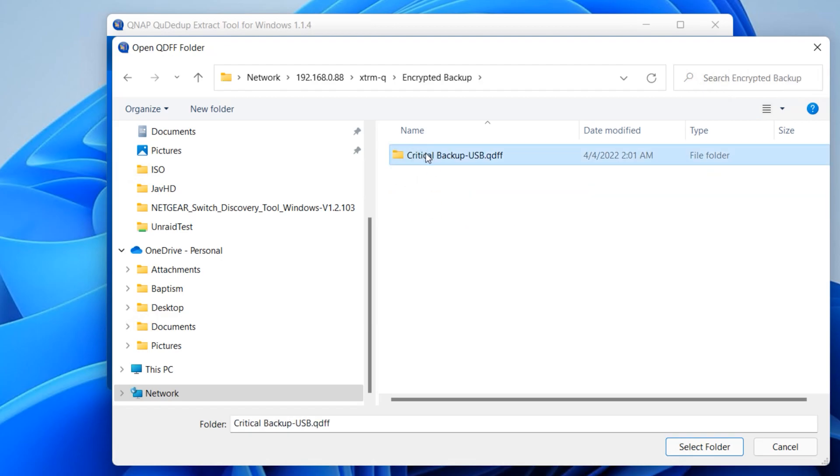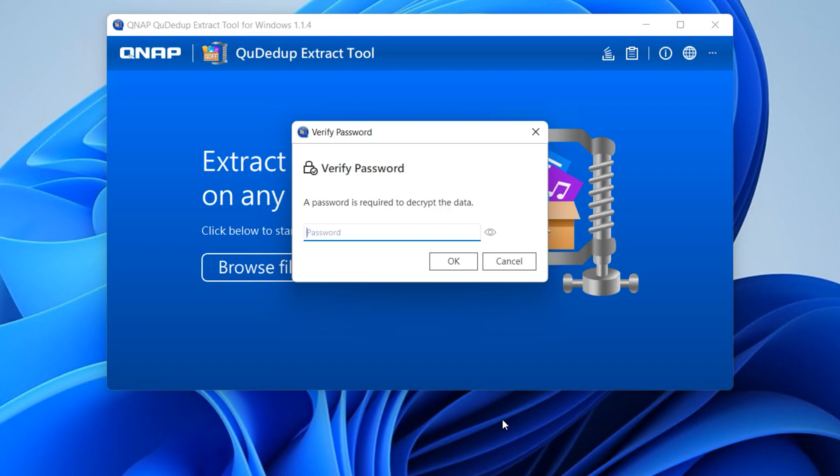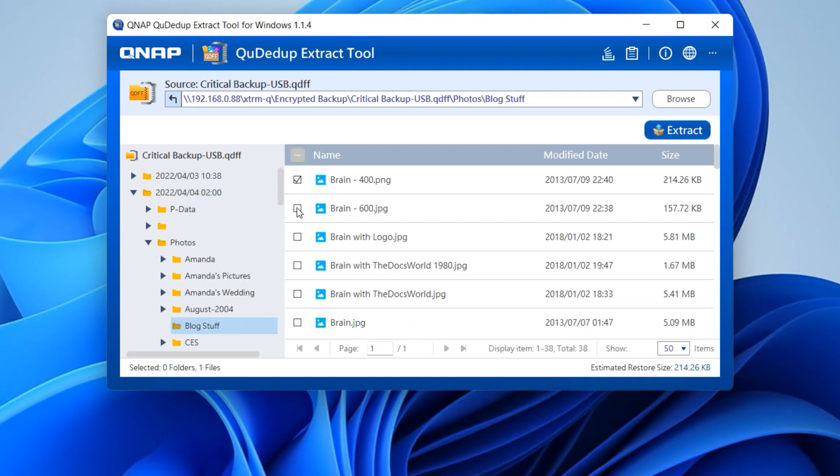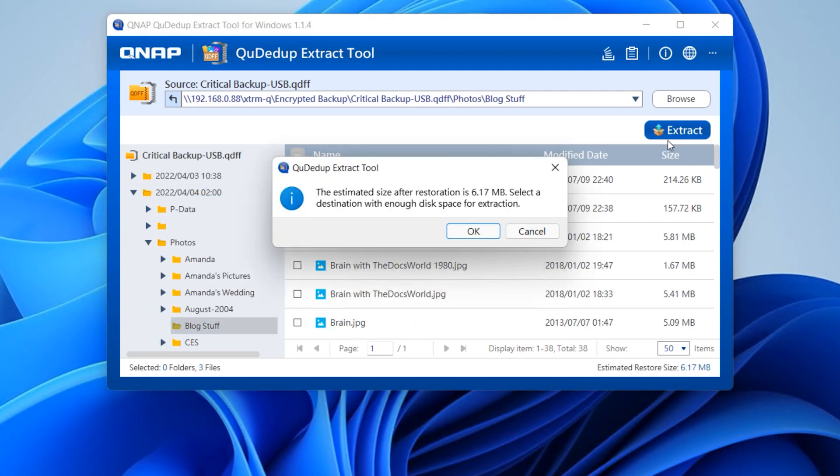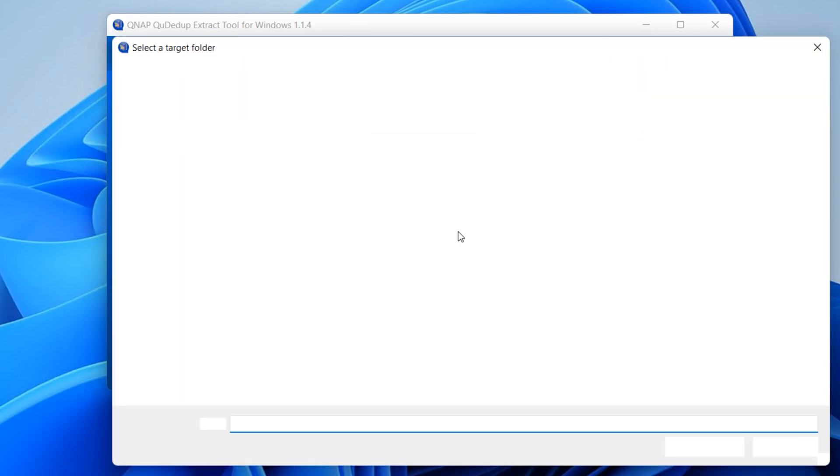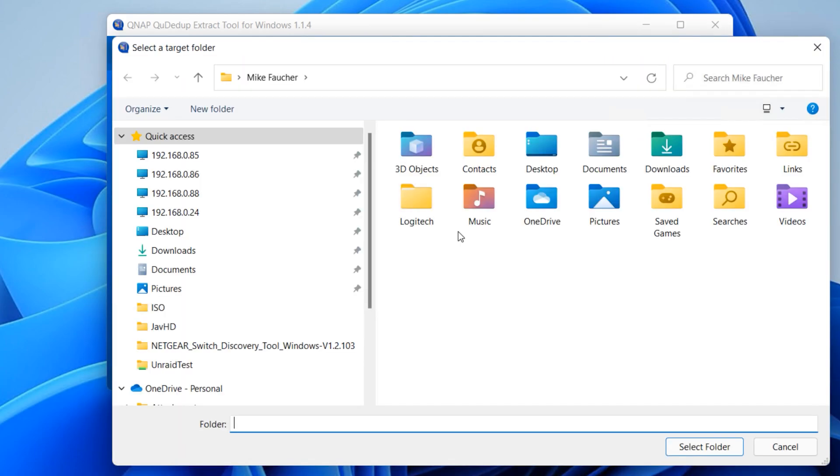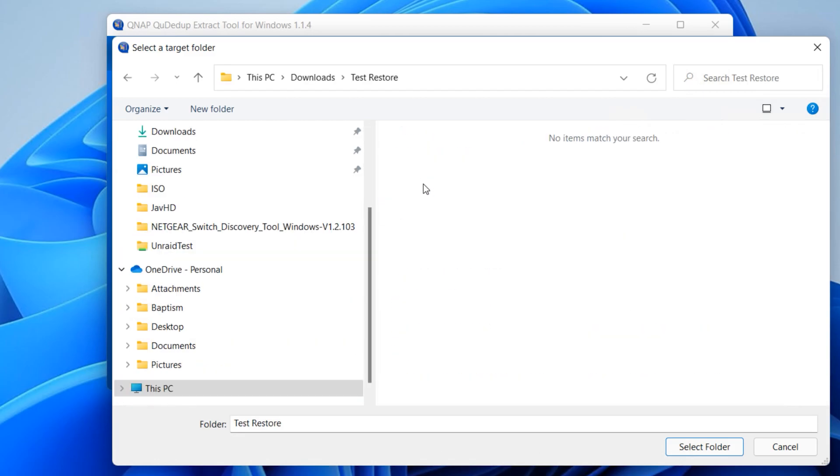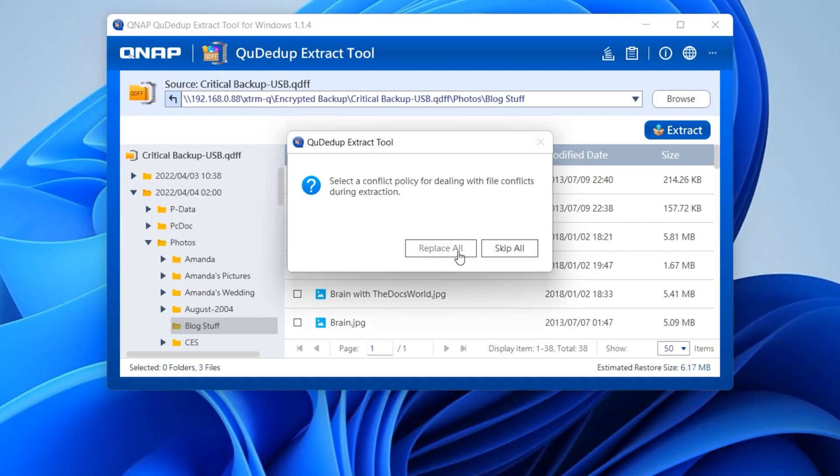After you download and install the tool, launch it and select browse and point to the QDFF file in your backup location and select folder. As this backup was encrypted, you'll be prompted for the password, and after a few seconds you'll be able to see the main interface of the utility. On the left, you'll see your different backup days, and if you click on the right arrow, you can start to drill down until you get to the actual files that you want to restore. Once you locate those files, you can hit extract, and you'll be prompted to make sure that you select a location that has sufficient space. Click OK and select the restore location.